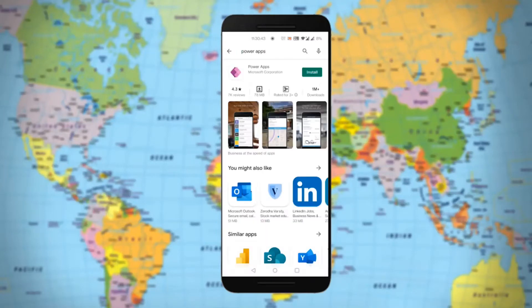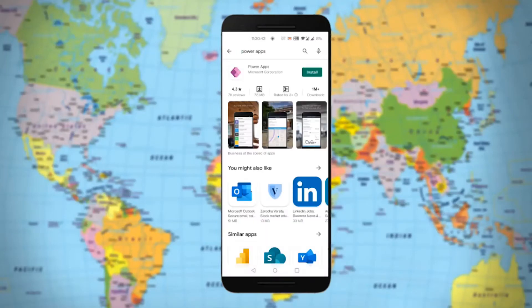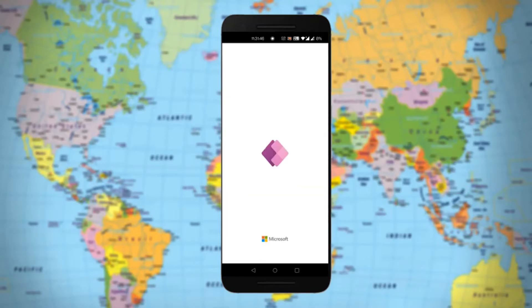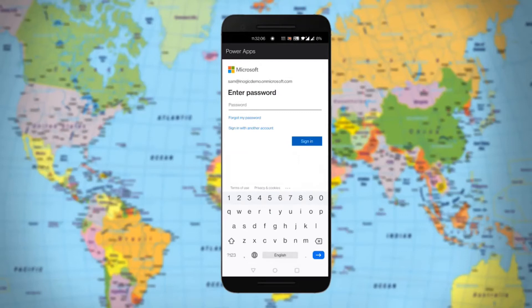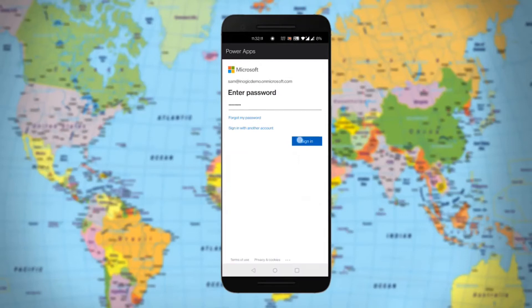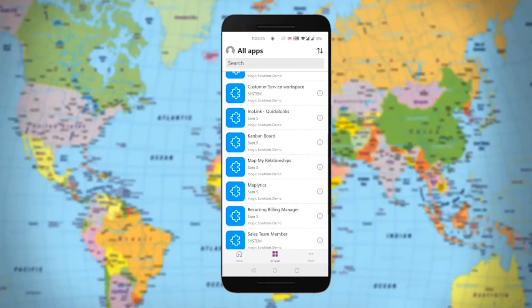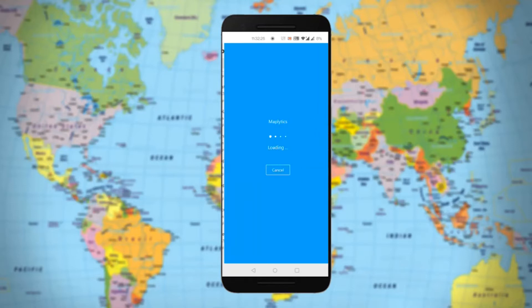Getting started with Maplytics on mobile or tablet is simple. You can first quickly install the Microsoft Power Apps application on your handheld Android or iOS device if you don't have it already, and then simply sign in to your Microsoft account. After successful sign-in, the home page will appear. Click on the All Apps button at the bottom, then scroll down to Maplytics and click on it to open it.